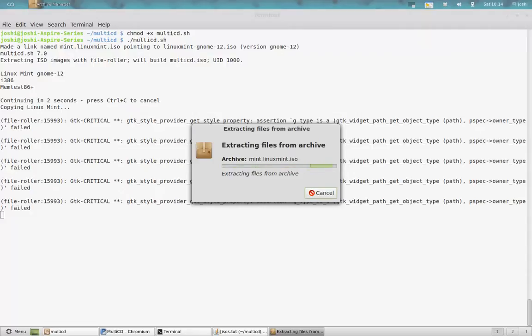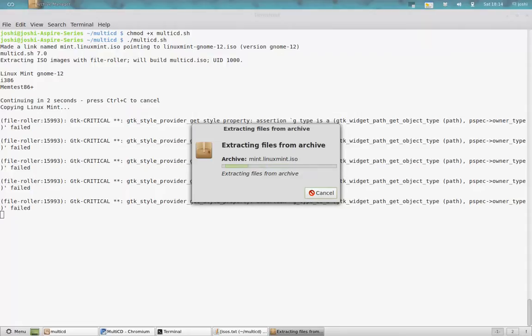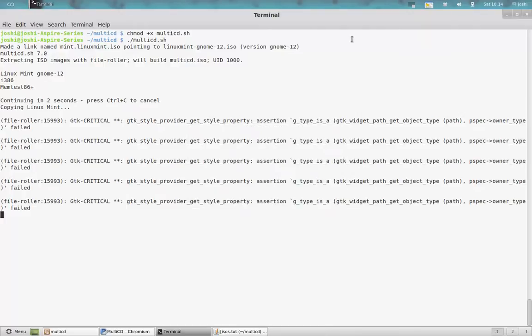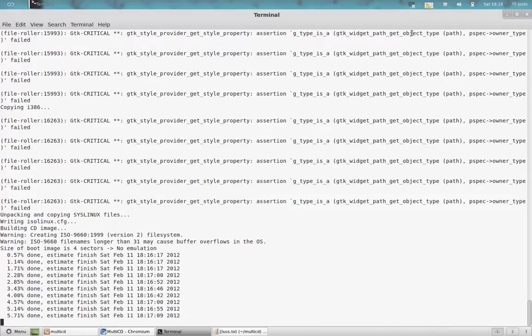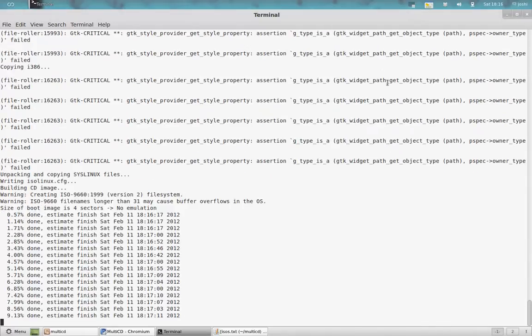It is always that problem that many distros come with which cannot fit into a CD, like Linux Mint, because it is almost 900 MB or more than 1 GB, and that cannot fit into a CD. And when you write into a DVD, too much space is lost. So I thought of a good software must be available to create multi-boot DVD.